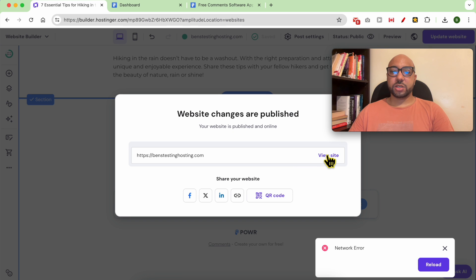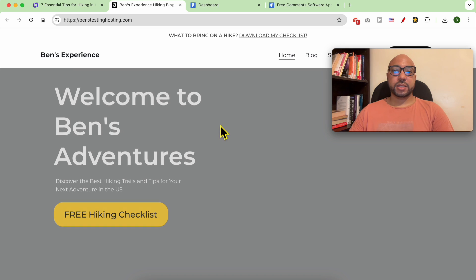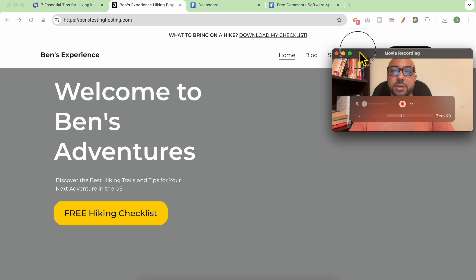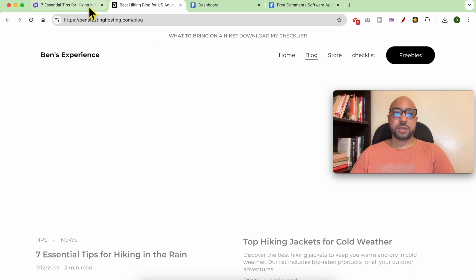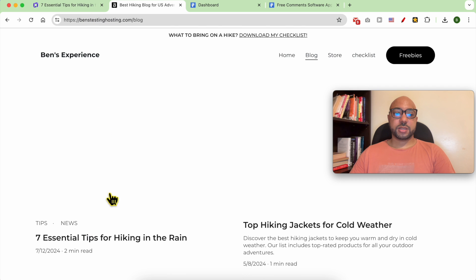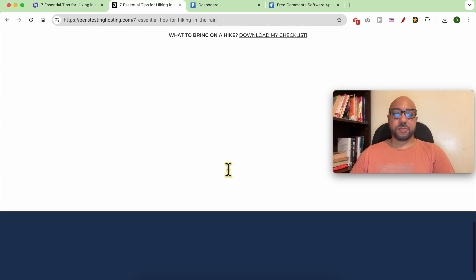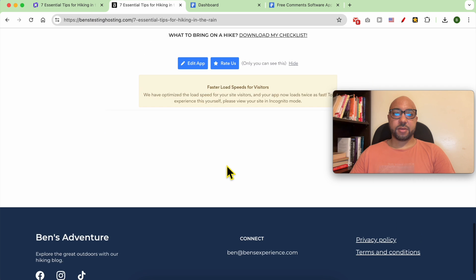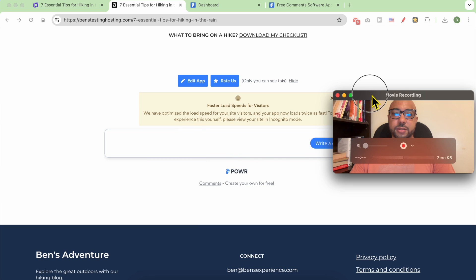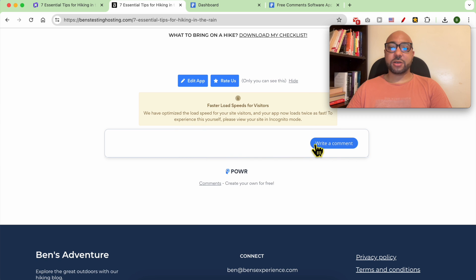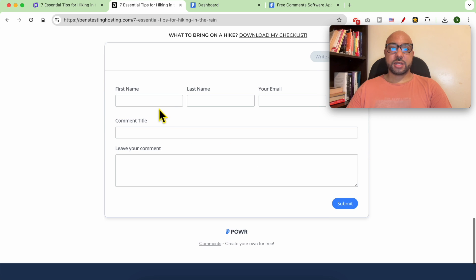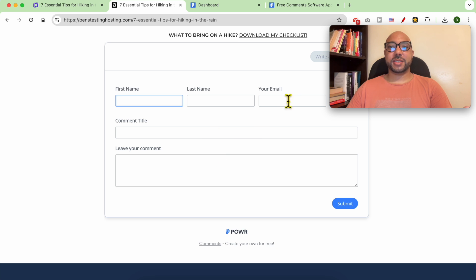My changes are published — let's check this article. Click on 'Write a Comment'. As you can see, this is the comments form for your Hostinger Website Builder.